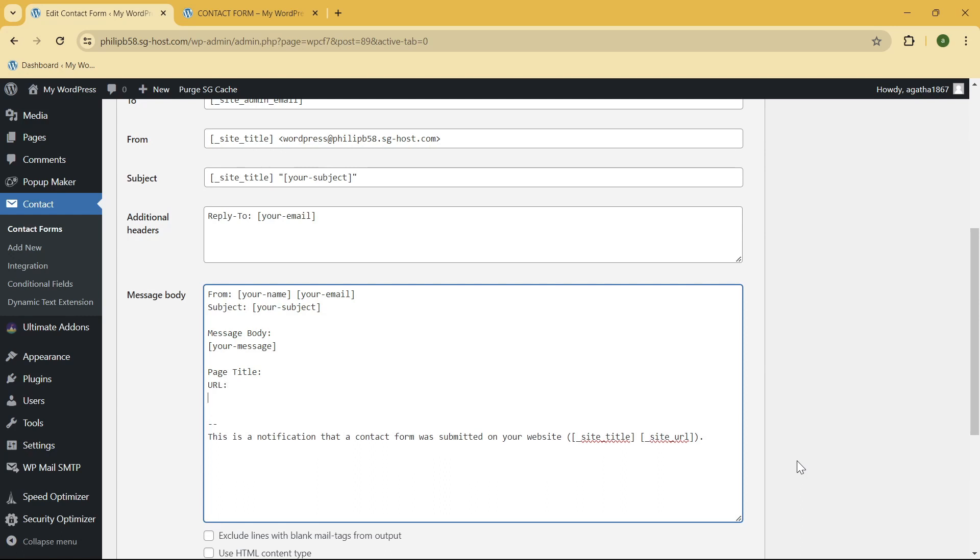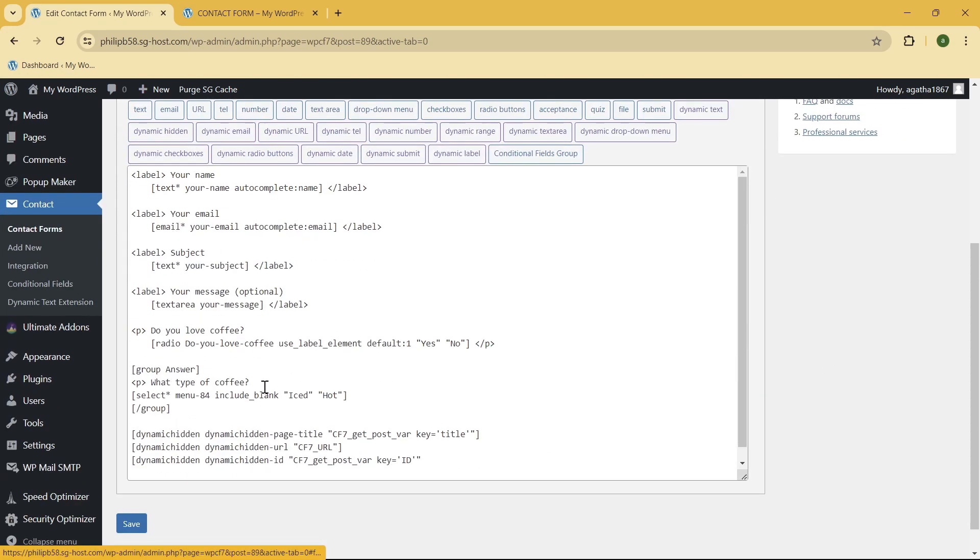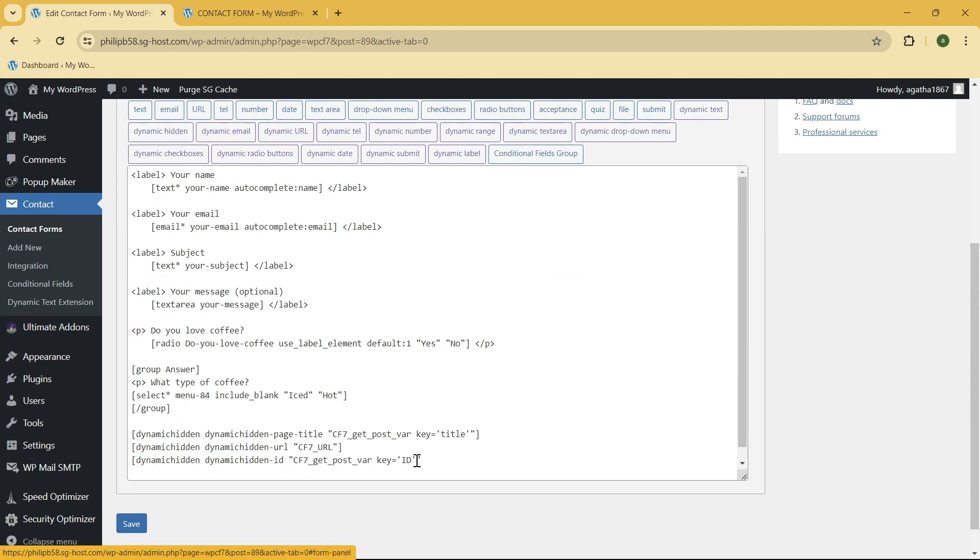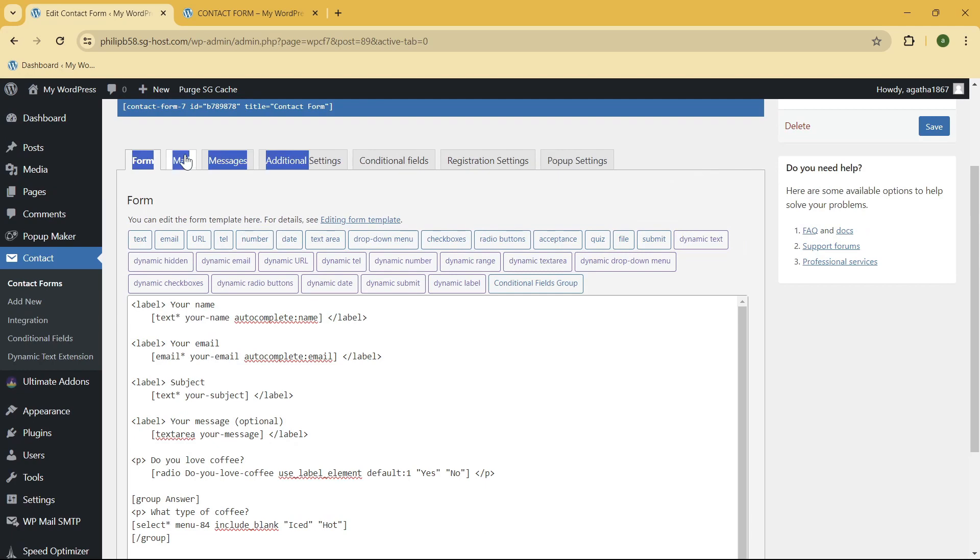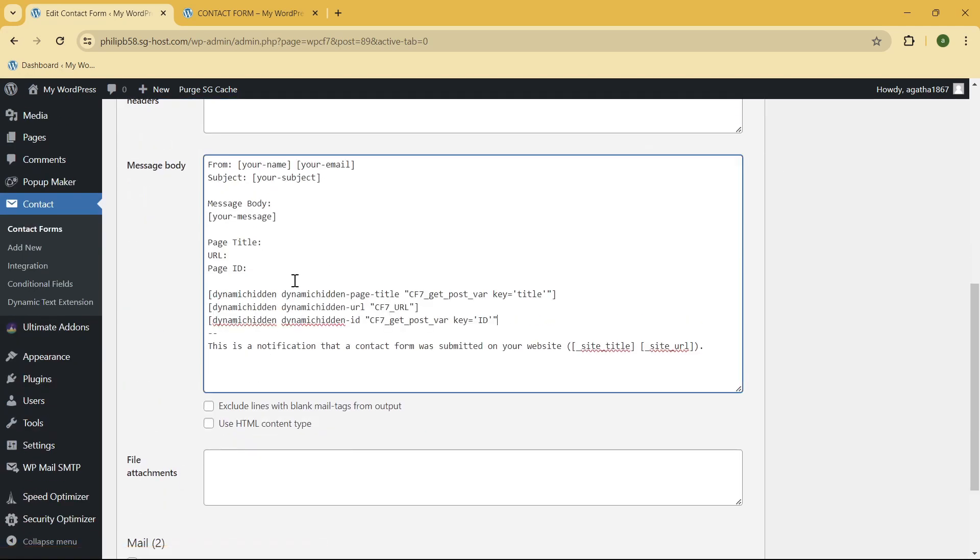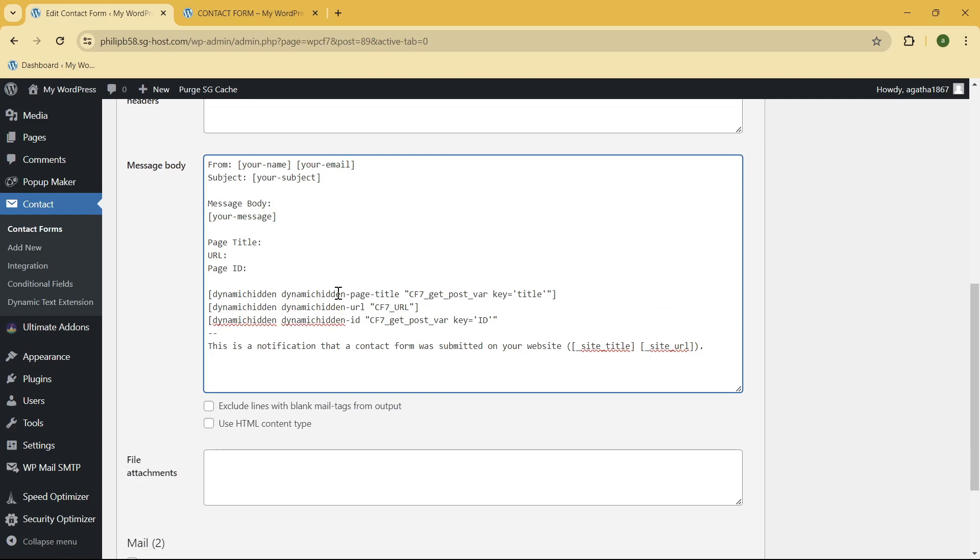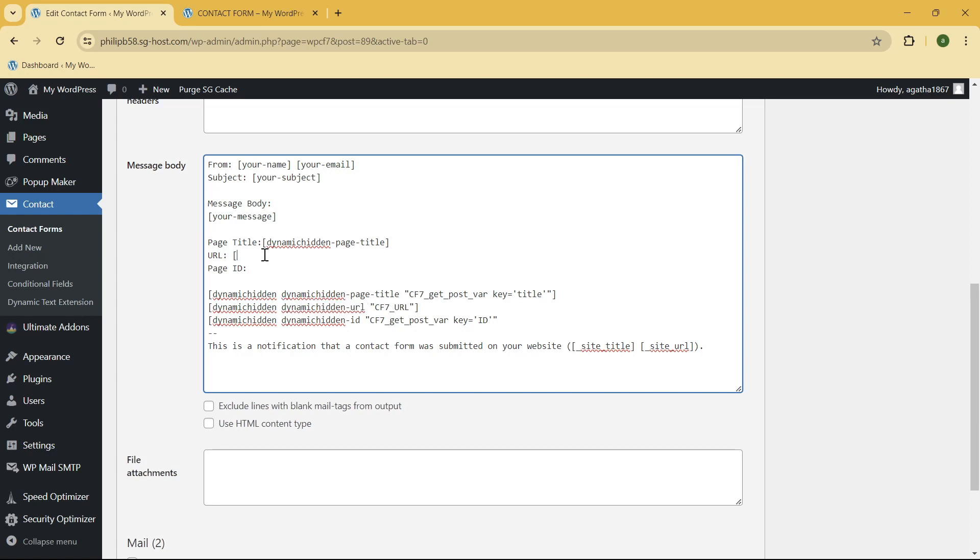Last one is the page ID. So here, what you need to put is this. Let me just go ahead and copy this part. Go to Mail, or you can simply manually type it if you want to. Put a bracket, copy this, paste it, close it, and do that in all of the dynamic hidden fields that you have.